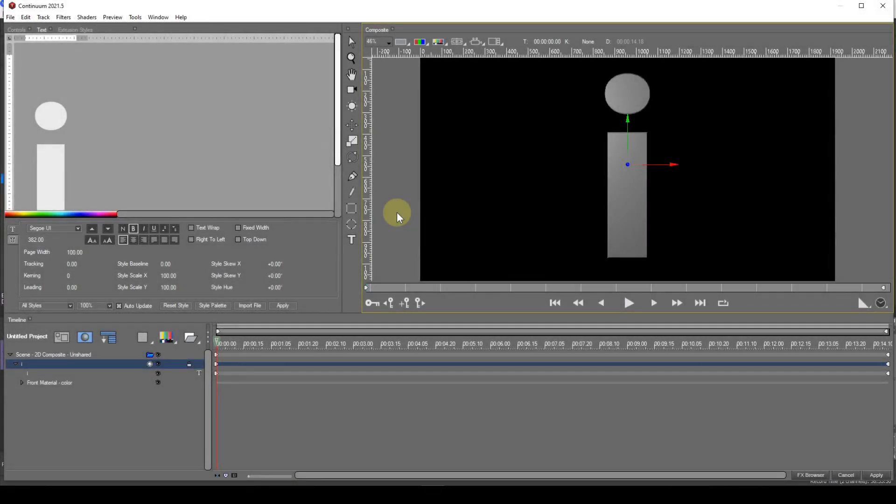Title Studio allows customisation of extrusions. Different parts of the extrusion can have a custom colour or texture applied. The shape of the bevel and the side profile can also be customised.